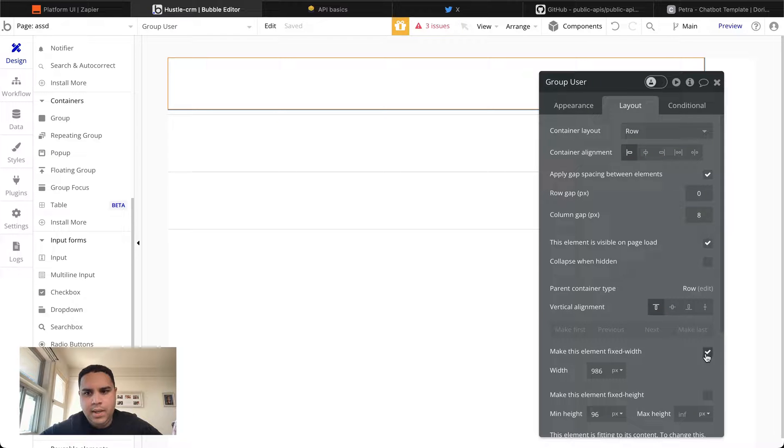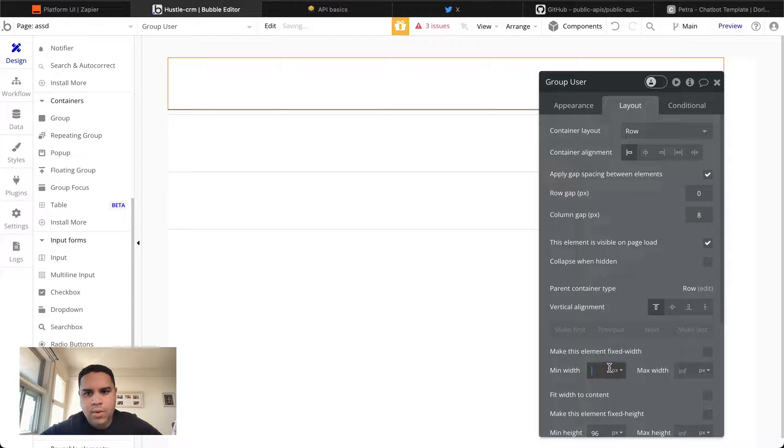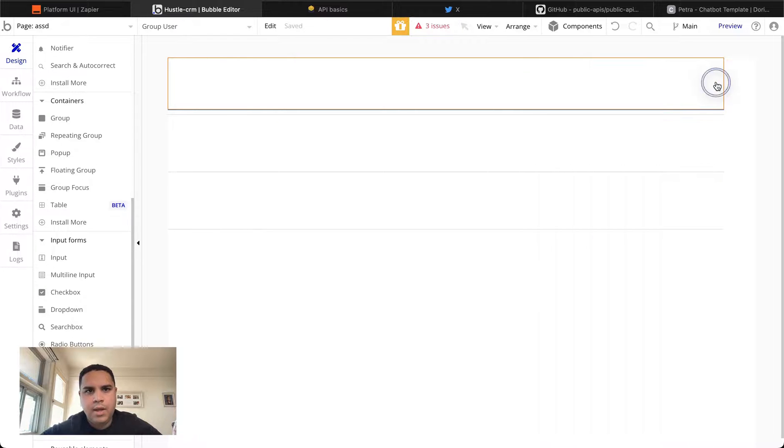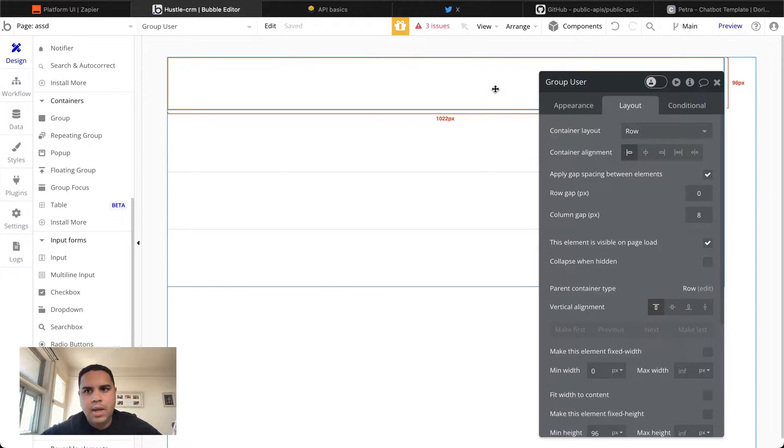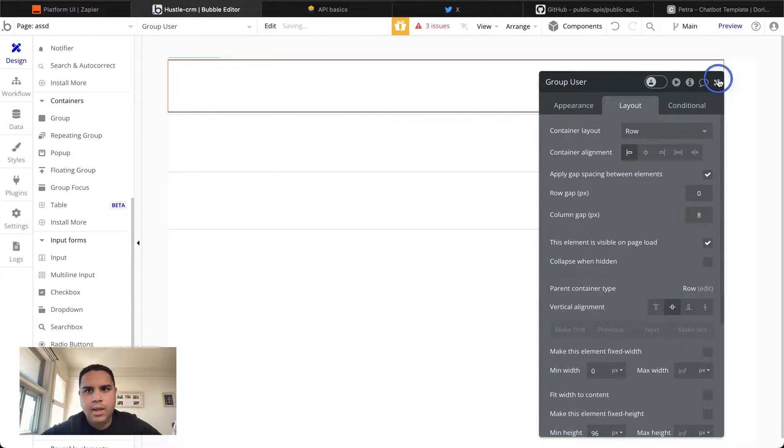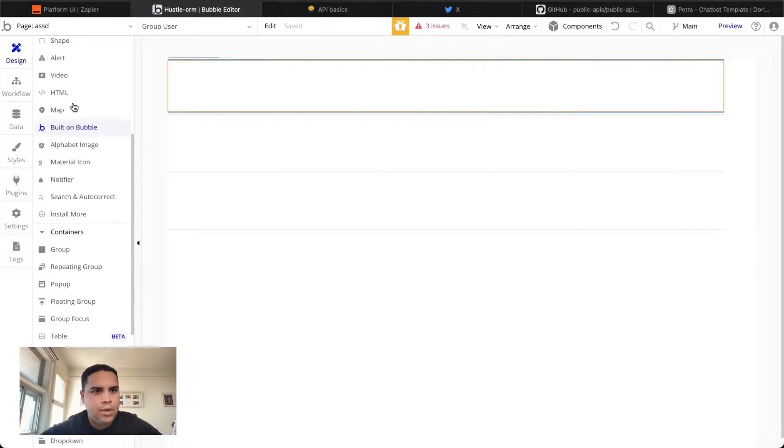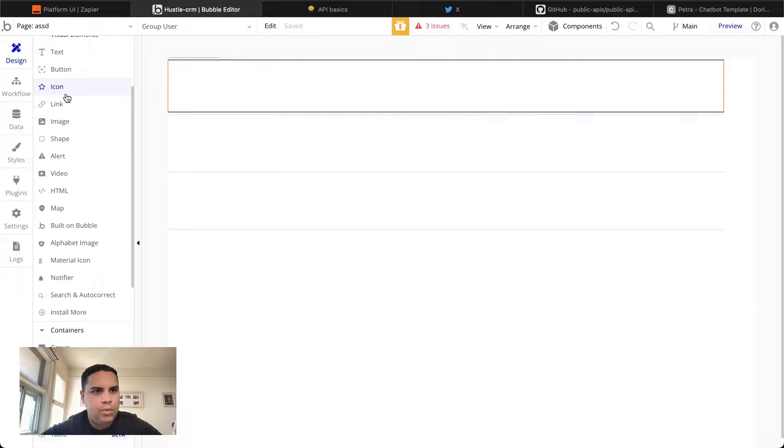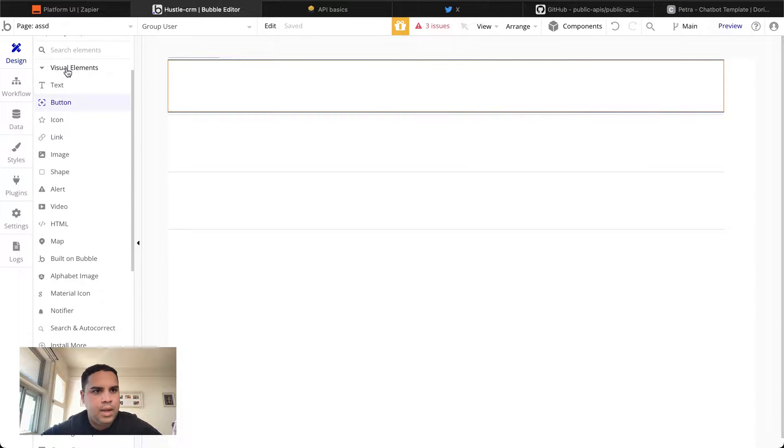We're going to span this all the way down to the end. We're going to erase the minimum width. And we're going to center it in the repeating group. First thing we're going to add is going to be an image.